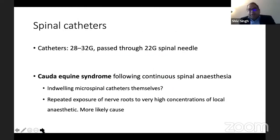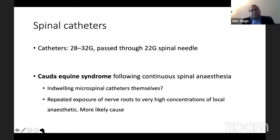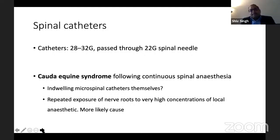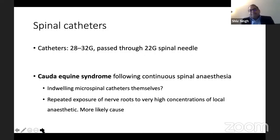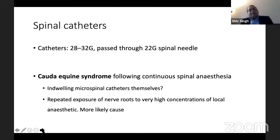These were the problems with newer spinal needles. Post-dural puncture headache remains a risk, and to reduce this risk we use smaller needles, but smaller needles carry the risk of bending and breaking. Regarding spinal catheters: they are usually 28 to 32G size and are passed through a slightly larger needle — you would need to use a 22G spinal needle to thread these catheters. There have been reports of cauda equina syndrome with continuous spinal anesthesia, possibly due to the micro-catheters irritating the nerves, but most likely due to very high concentrations of local anesthetics.